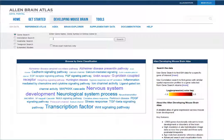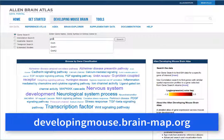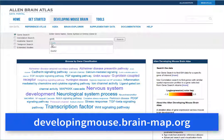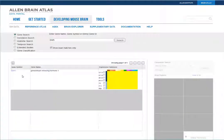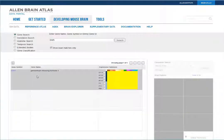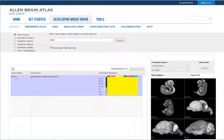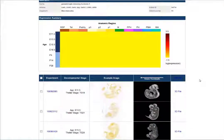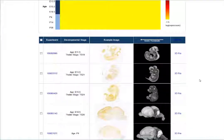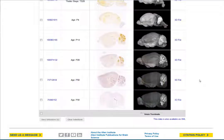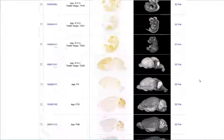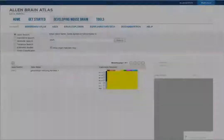The developing mouse brain atlas has very similar tools and to demonstrate looking at multiple experiments simultaneously, we'll use this atlas. Clicking the gene symbol brings up a gene page showing many experiments. From that page or the search returns page, you can click on the checkboxes next to an experiment to load your cart.